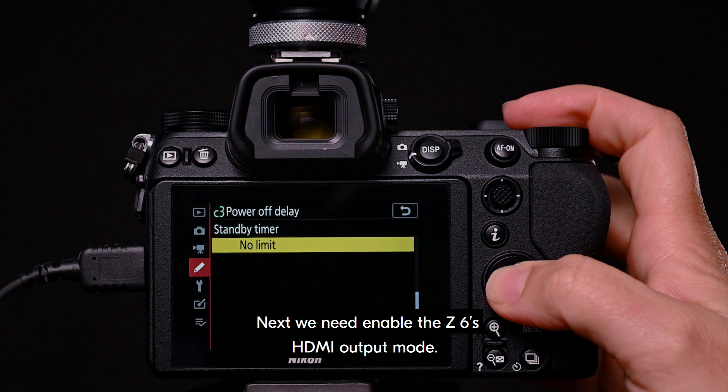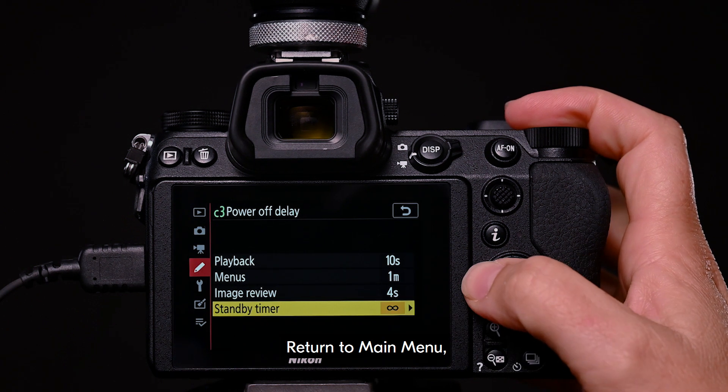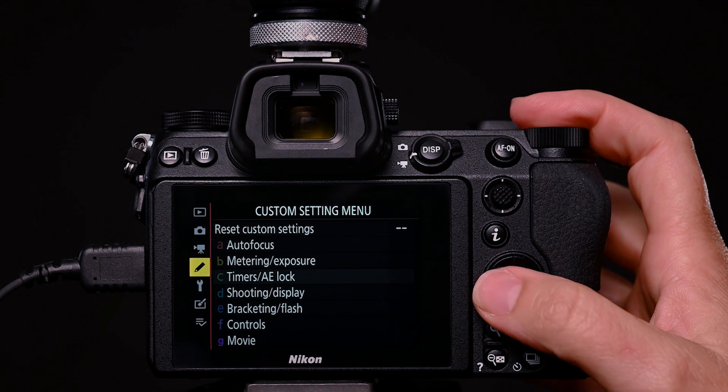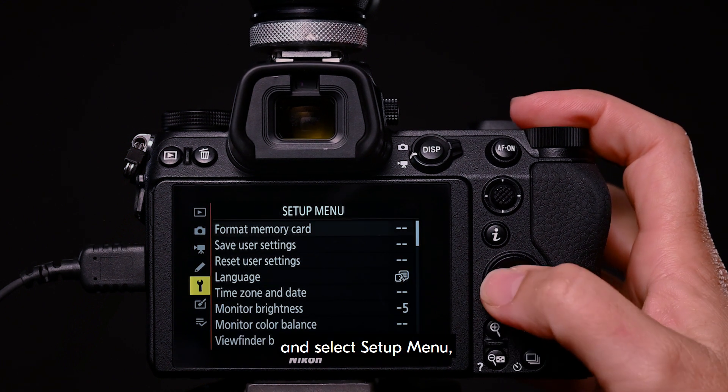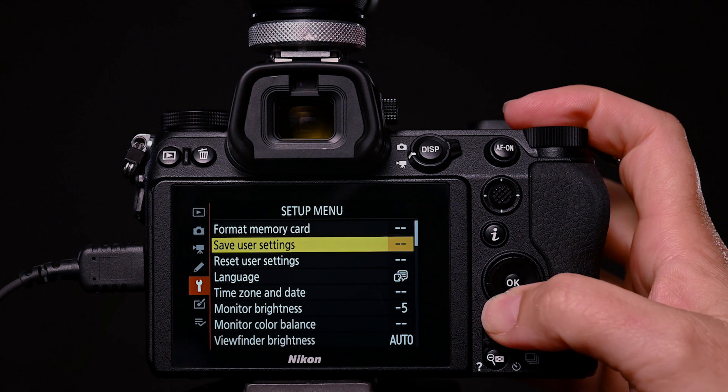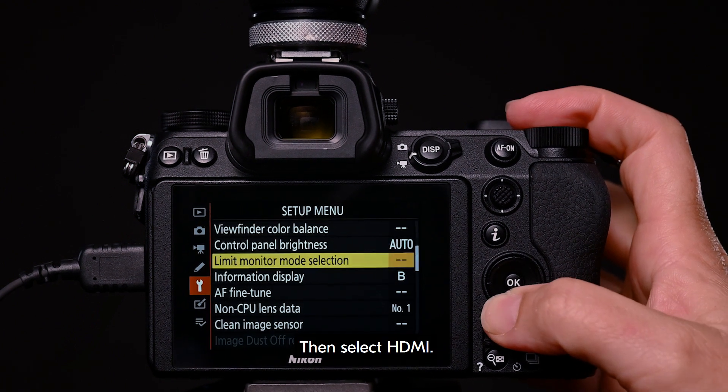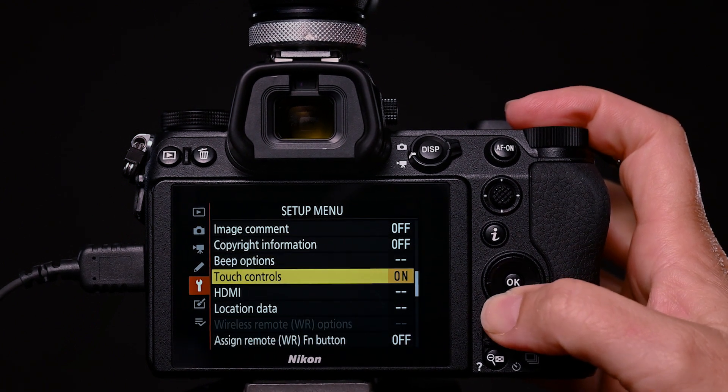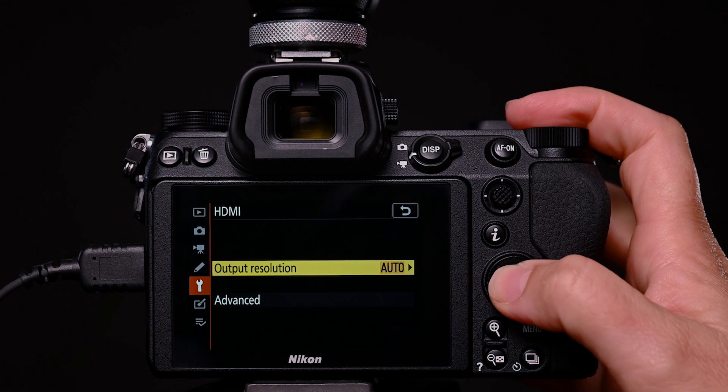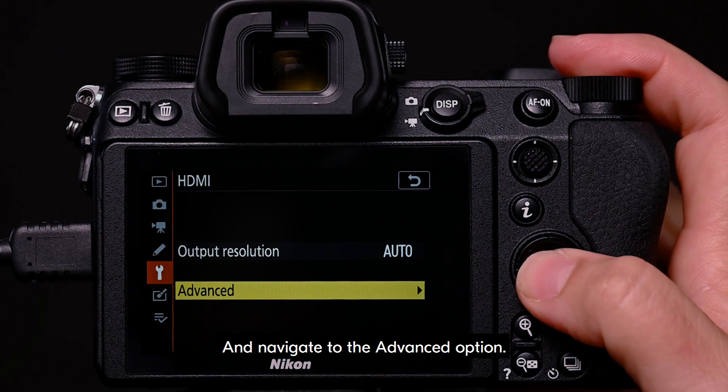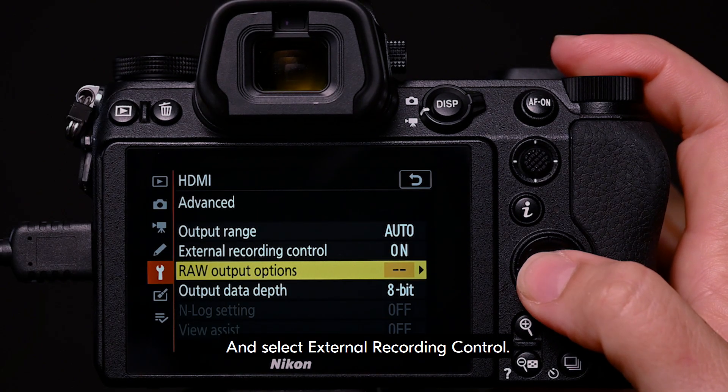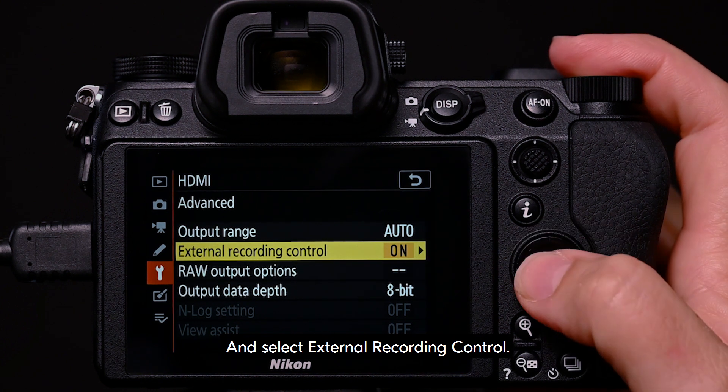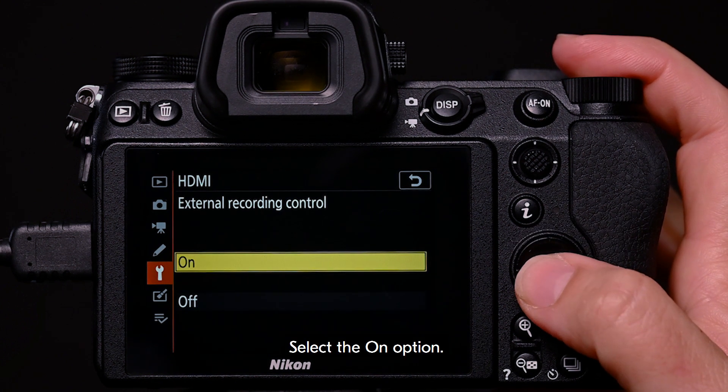Next, we need to enable the Z6's HDMI output mode. Return to main menu and select Setup menu. Then select HDMI. And navigate to the advanced option. And select external recording control. Select the on option.